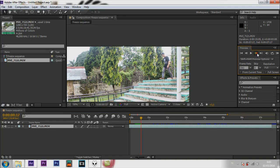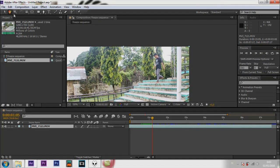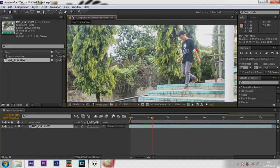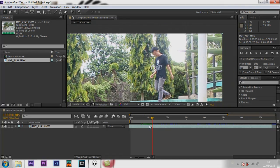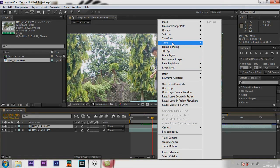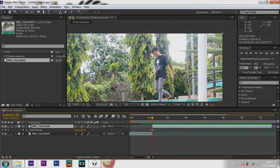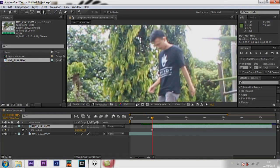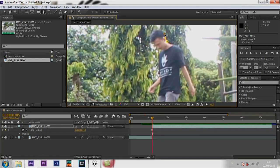Go to the frame that you want to freeze. Split the layer with Ctrl+Shift+D, then right-click Time > Freeze Frame. Now let's do the masking with the pen tool. Please be careful during masking.